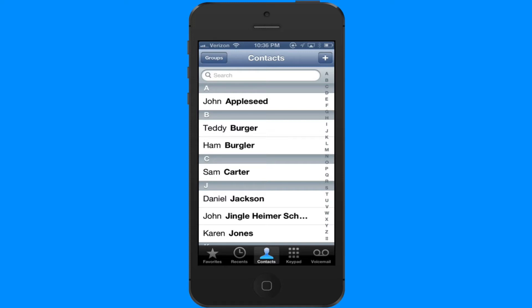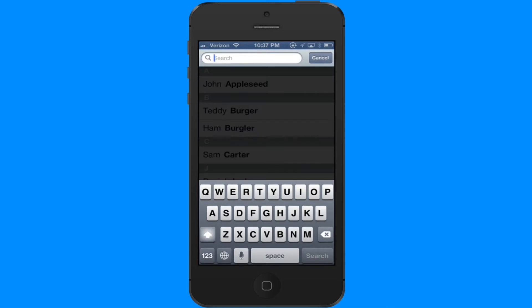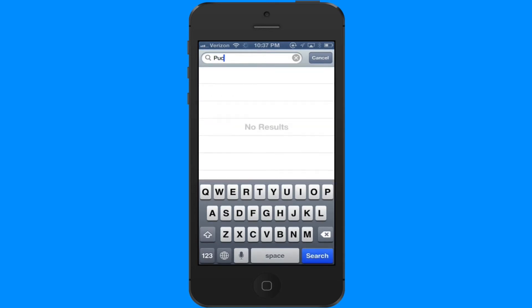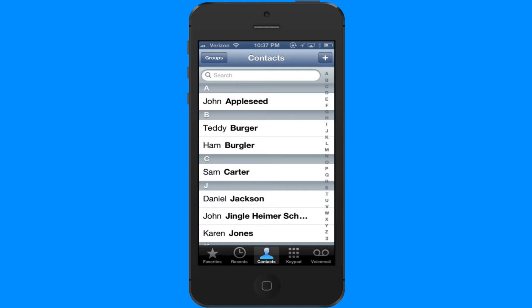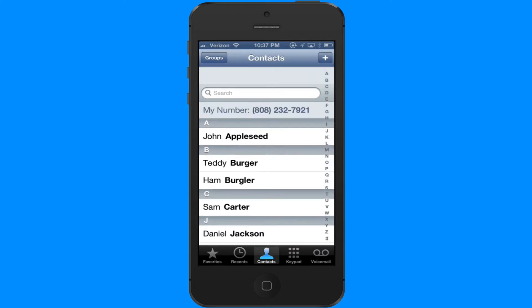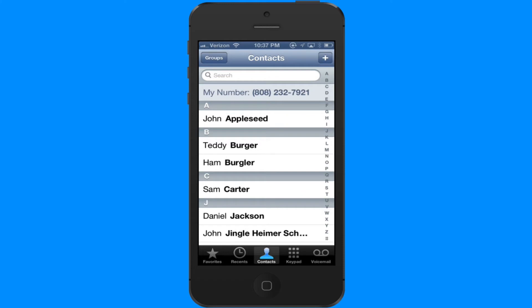Contacts works really great to find the people you want to call. One of the easiest ways to find somebody to call is to search for them. If you just tap in the bubble at the top and start typing, you can find just the right person you're looking for. Now if you're using an older version of iPhone software, the search bubble might be hidden, but if you just pull down on the names, the search bubble will pop up at the top.